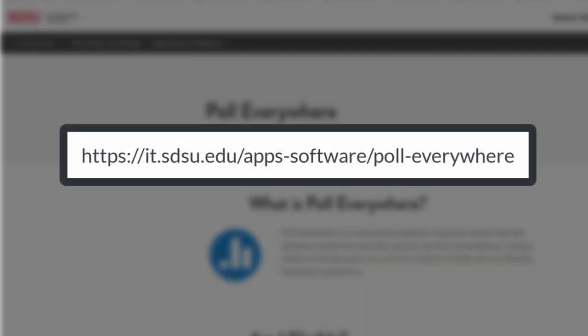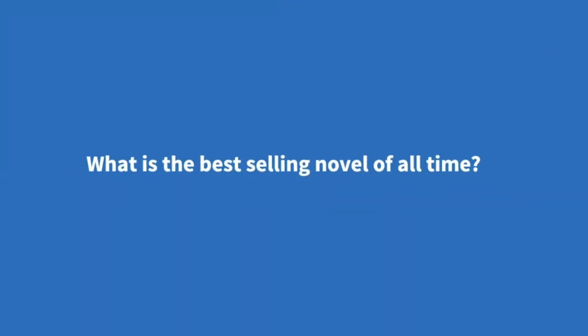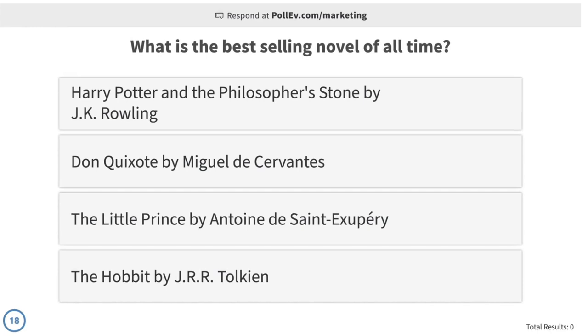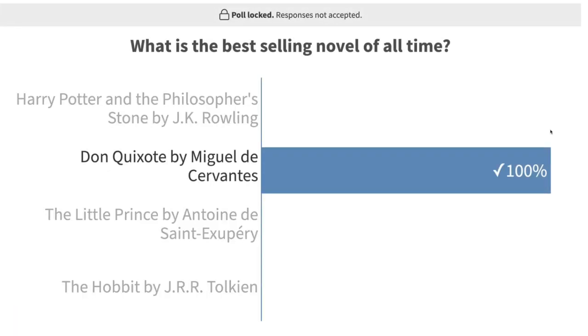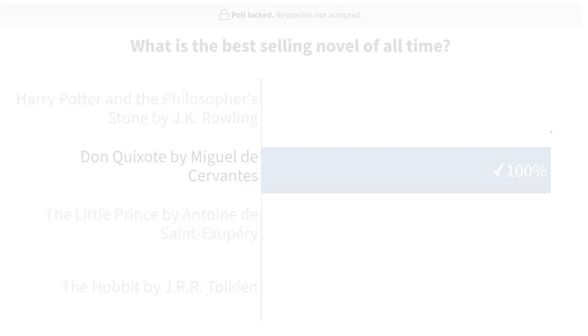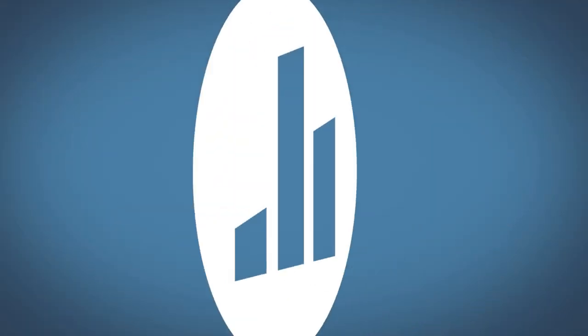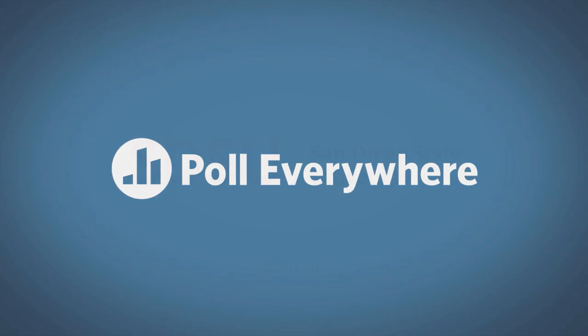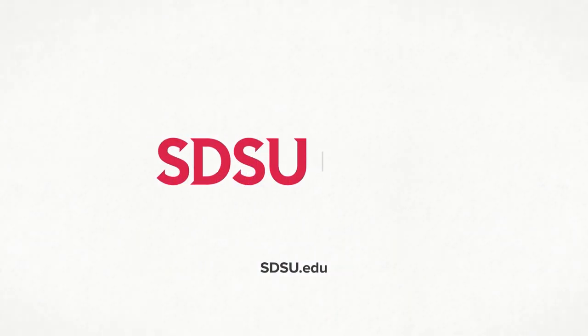Please consult the Poll Everywhere page for more information. With Poll Everywhere, engaging your audience and enhancing interactive learning has never been easier. Start exploring today and make the most of this fantastic tool at SDSU.